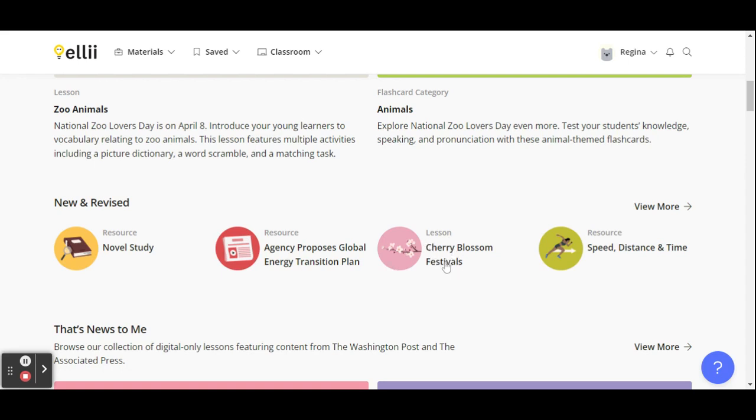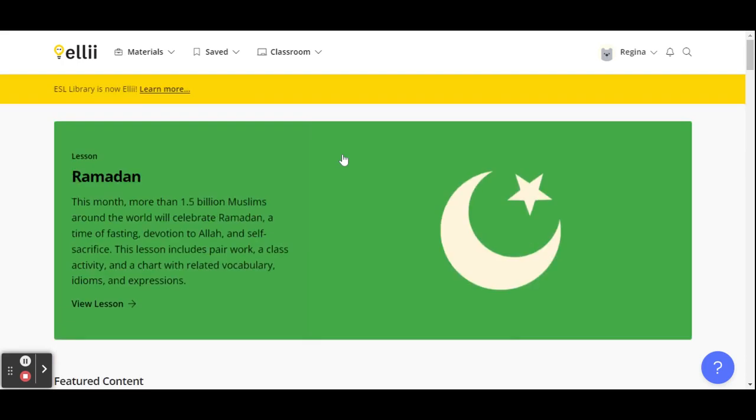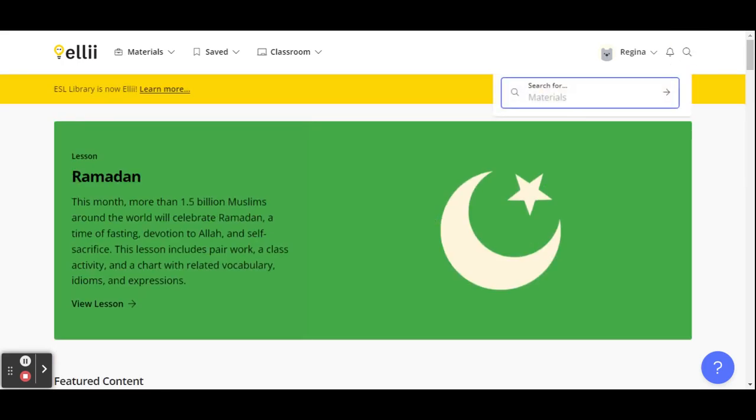This is a lesson about cherry blossom festivals, and this is a resource about speed, distance and time. I mean, there's just so much more to explore and I plan on doing that, but this is what I've been using.